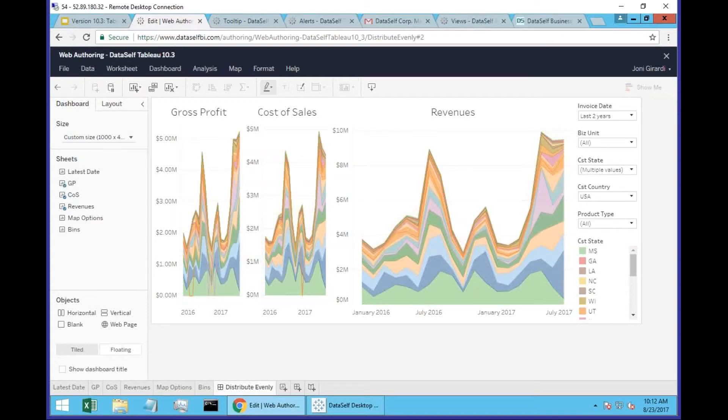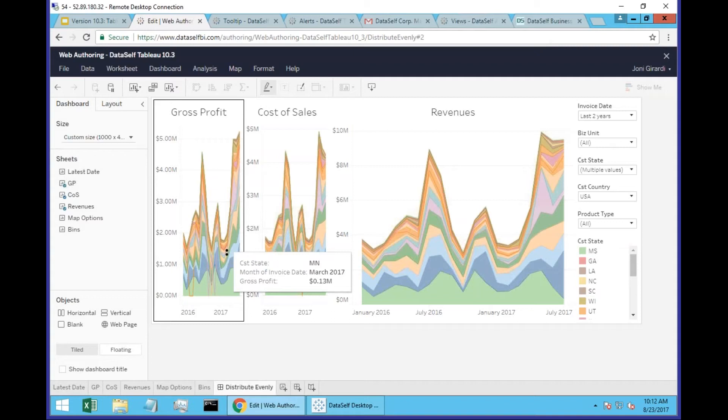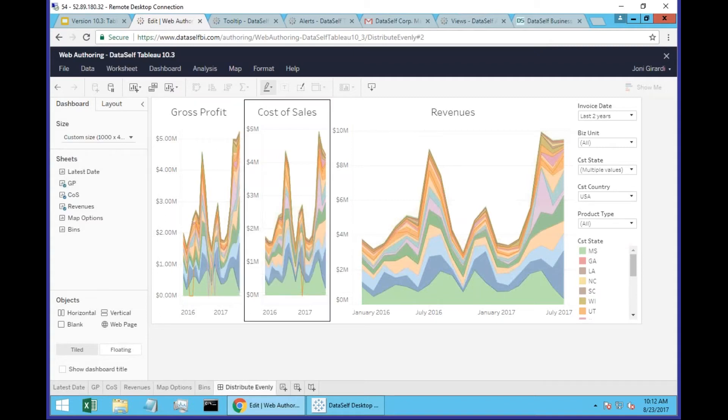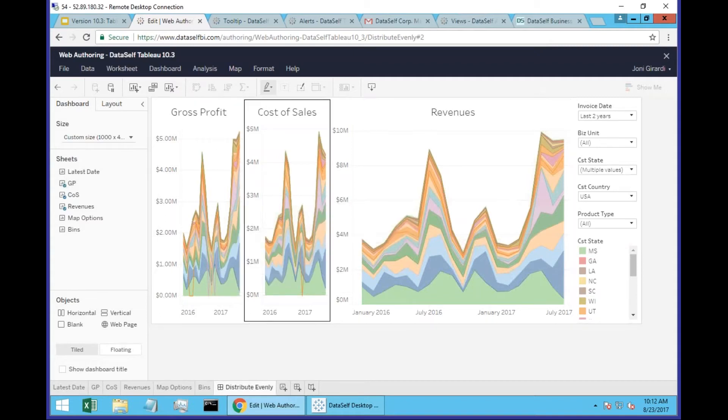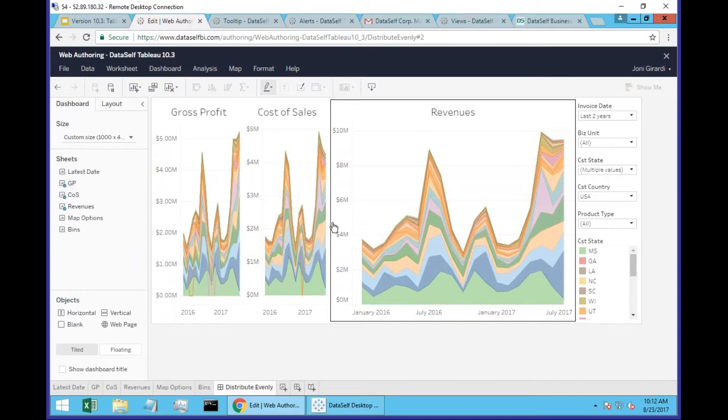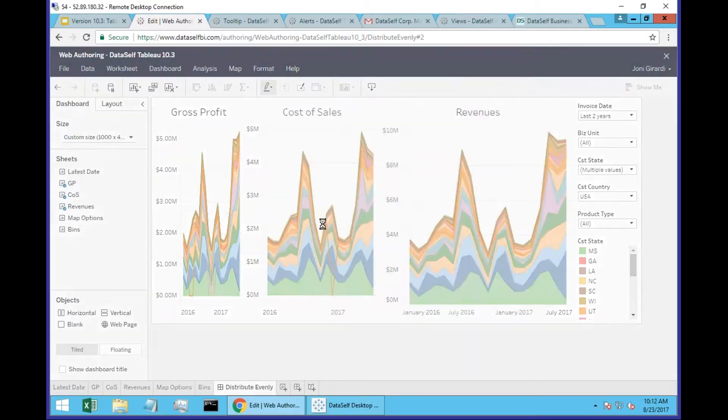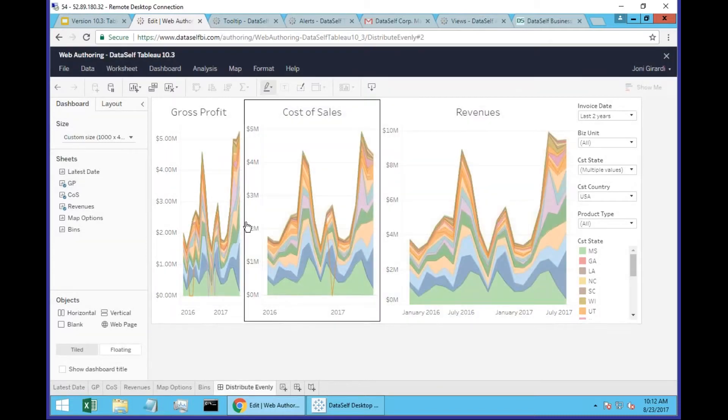This is very popular as well. How many times are you building a dashboard and you get something like this - you have different sections of the dashboard that are not evenly distributed, and you want to get them right.